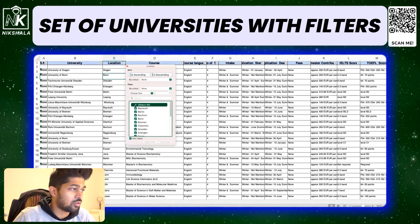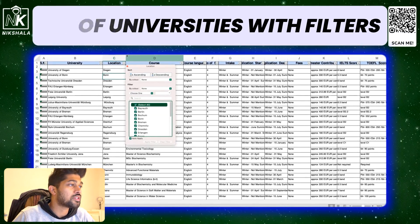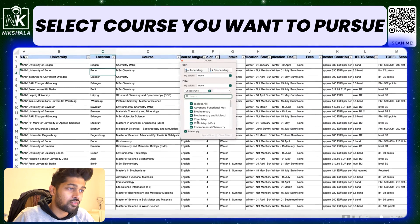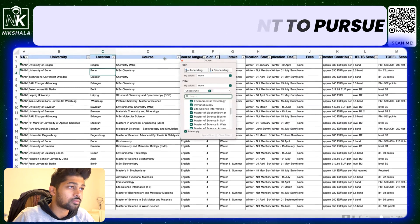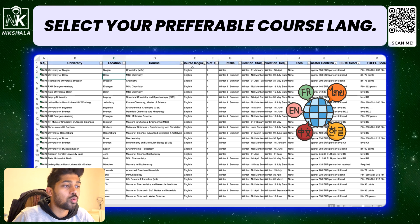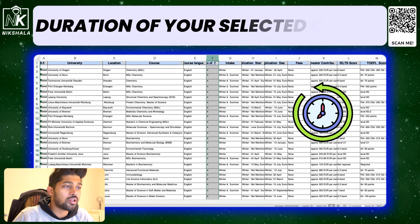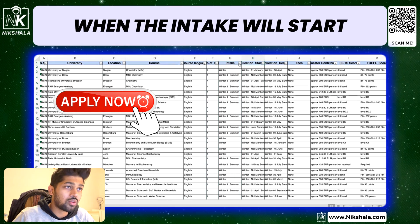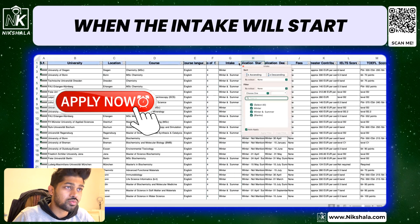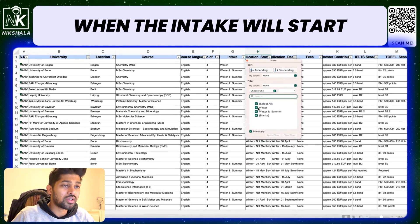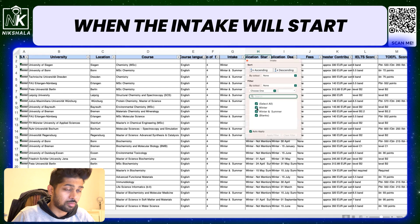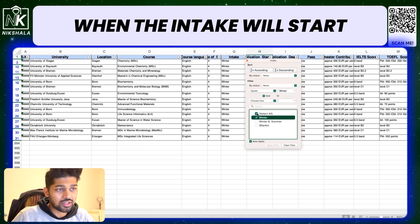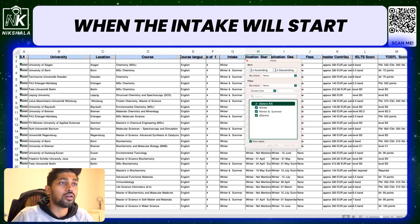Besides location, there are course filters as well. You can filter by what language the course is in, how many semesters the course is going to be, and when it is starting. A lot of students, when they graduate, find that summer intake is about to come or winter is about to start — so you can deselect and only select the winter intake. Winter intake is the biggest intake here in Germany.